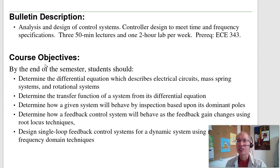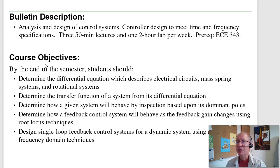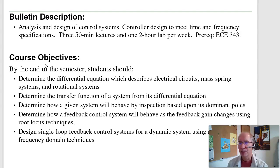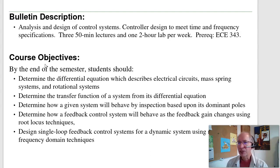The course bulletin description is Analysis and Design of Control Systems — basically designing closed-loop feedback systems. The prerequisite is Signals and Systems; you need Laplace transforms to take this course. By the end of the semester, you should be able to determine differential equations for electric circuits, mass-spring systems, and rotational systems; find transfer functions; determine system behavior from dominant poles; and design feedback control systems using root locus and frequency domain techniques.